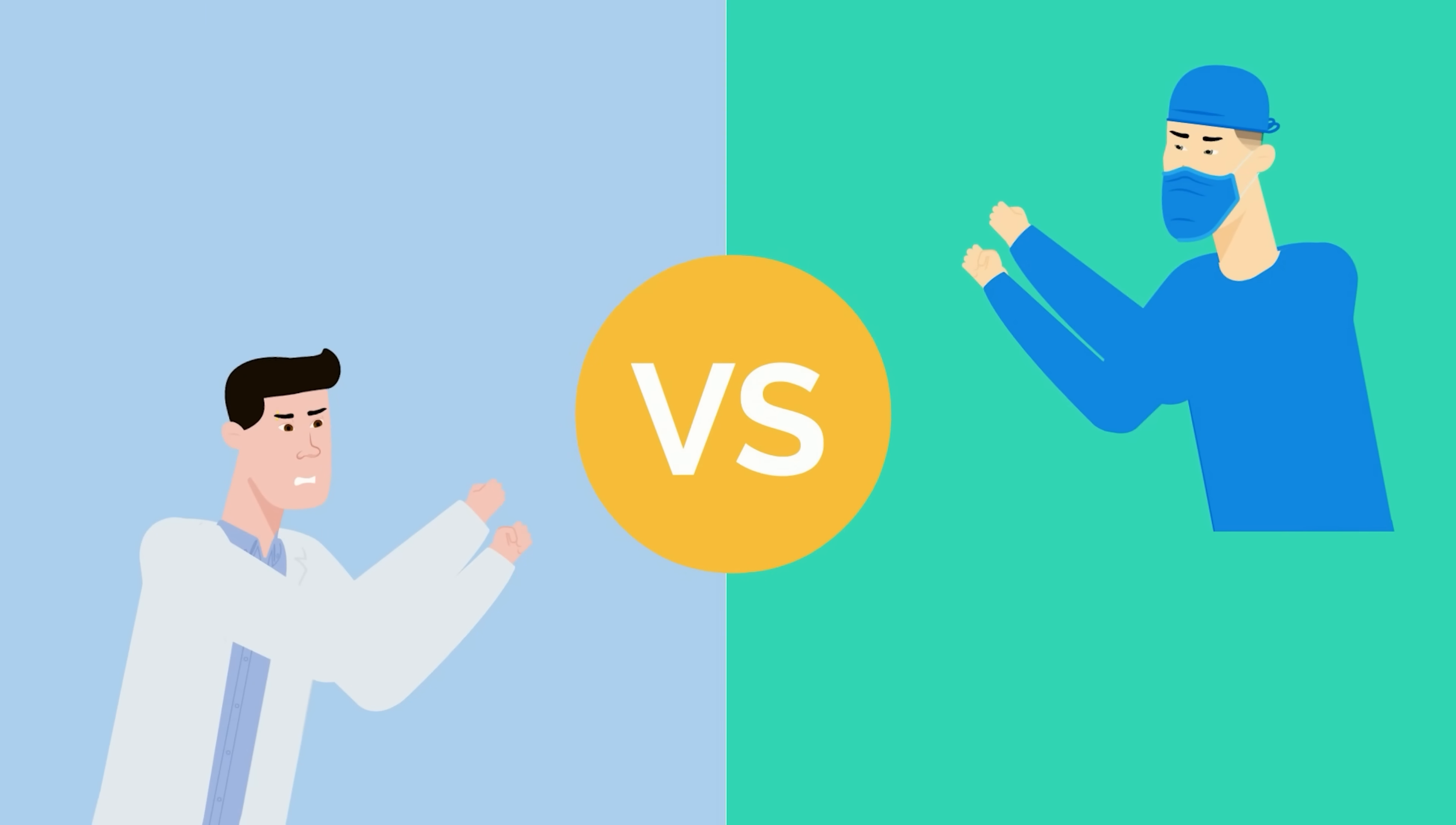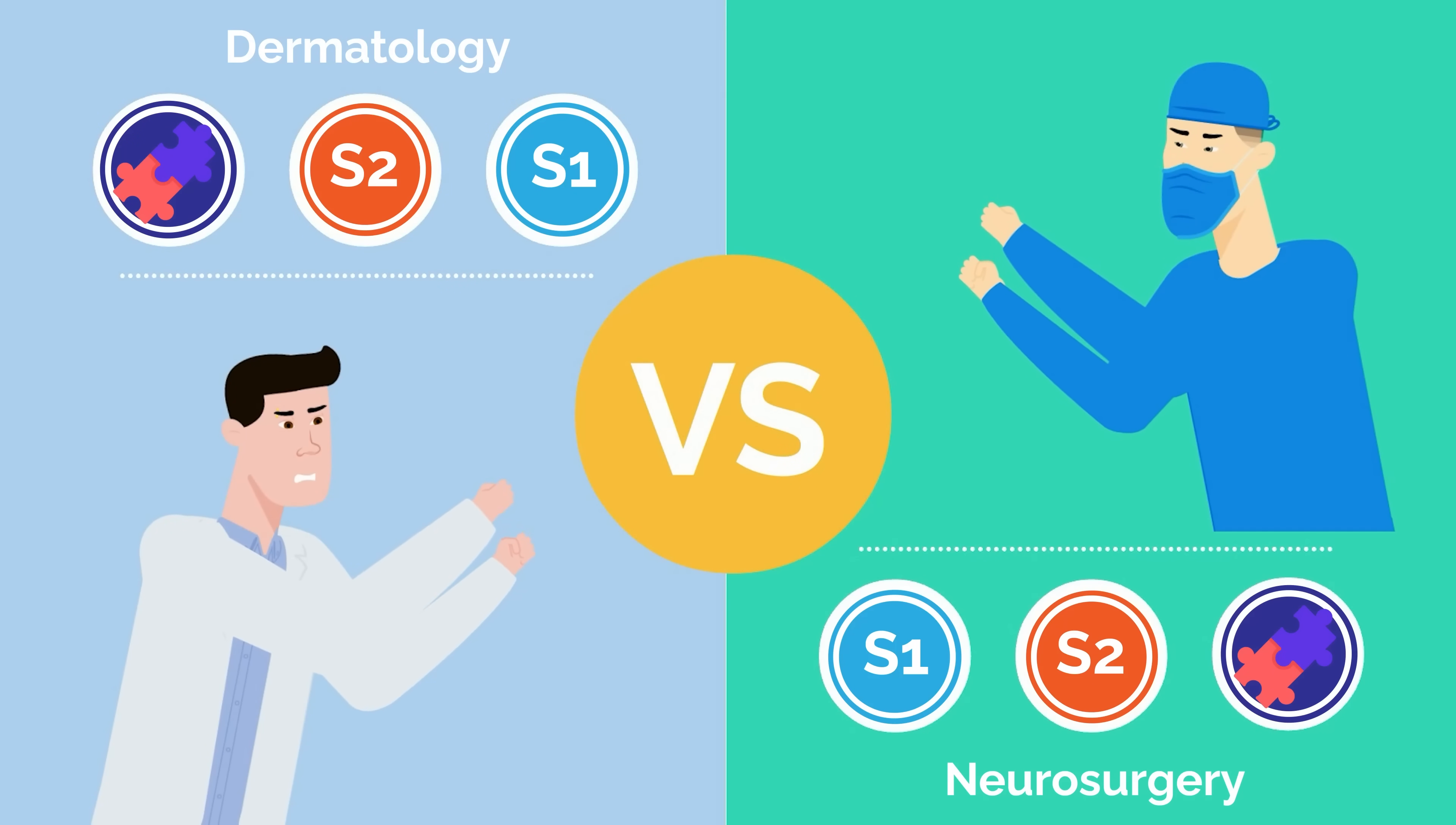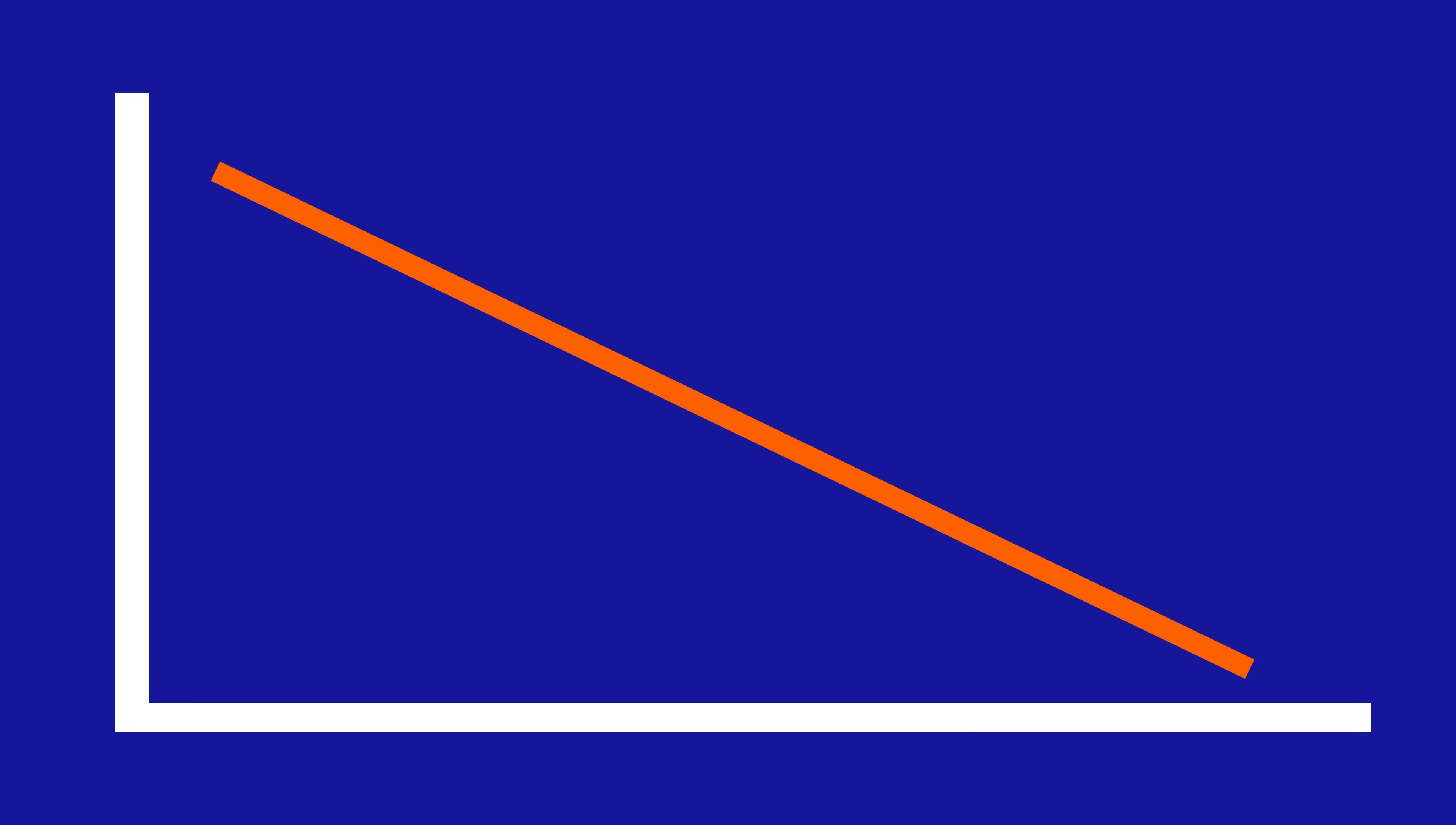But keep in mind that the total scores are only relative to the specific year. This means you can say how competitive a specialty is compared to another specialty from that same year and how the rankings changed year to year, but not how more or less competitive it is compared to itself from the previous year. It's normal for the rankings to move up and down from year to year, and there are many factors that go into these changes.